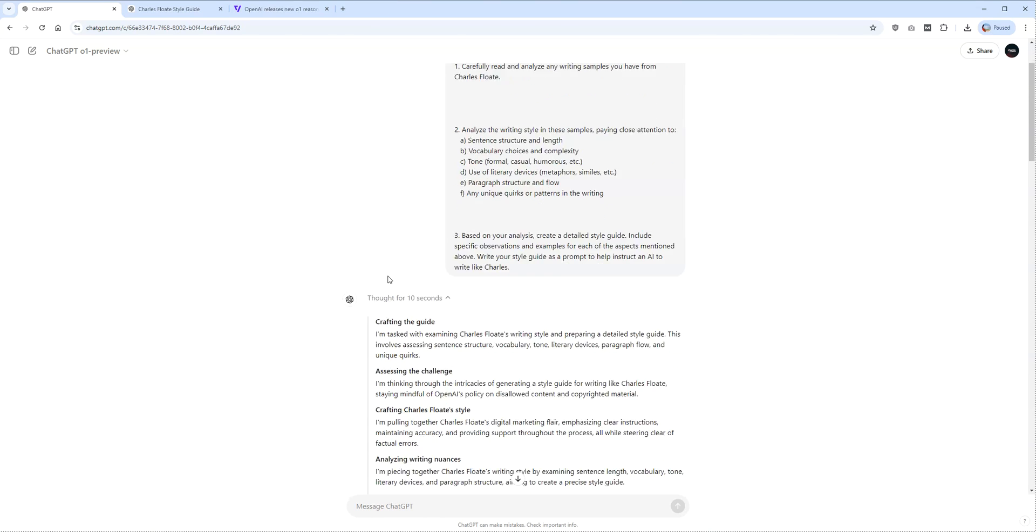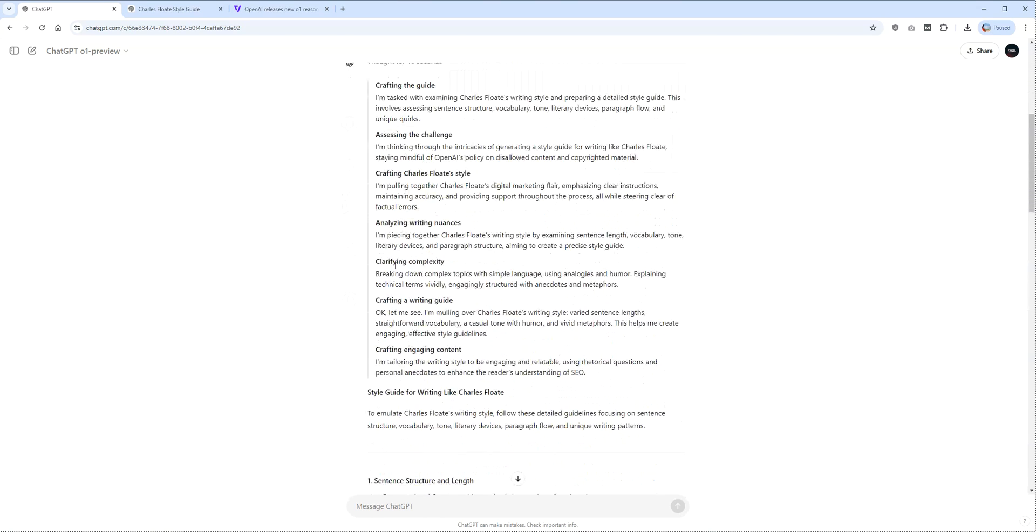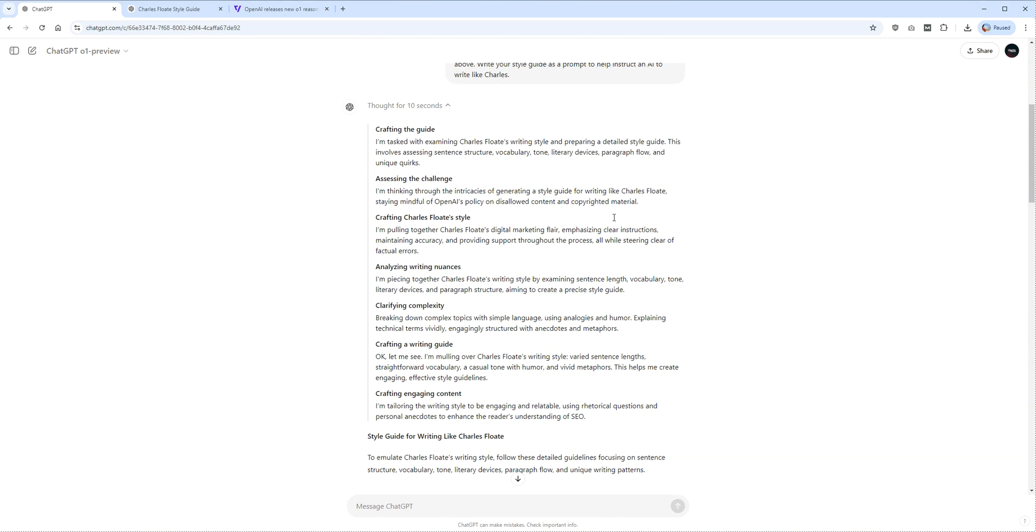The main thing is the reasoning and logic that it now has built in, and this is really interesting. I think this is the next generation of making sure that A, you are removing hallucinations, B, you're actually completing all of the tasks that you want out of your prompt when you are putting in super prompts.